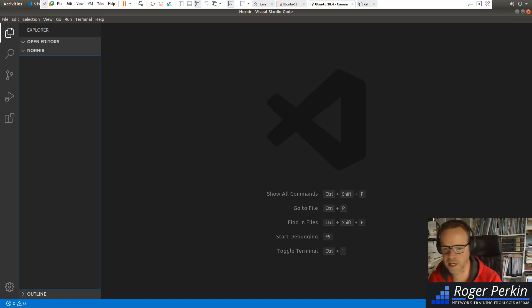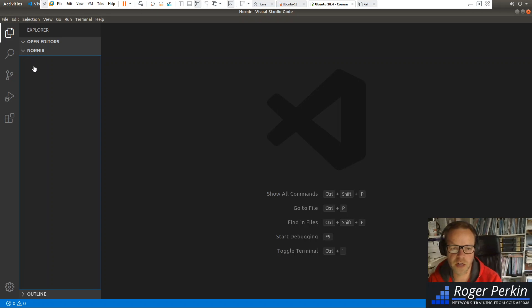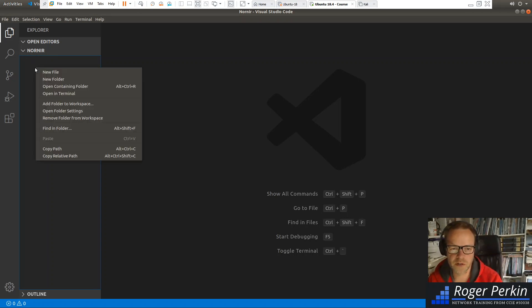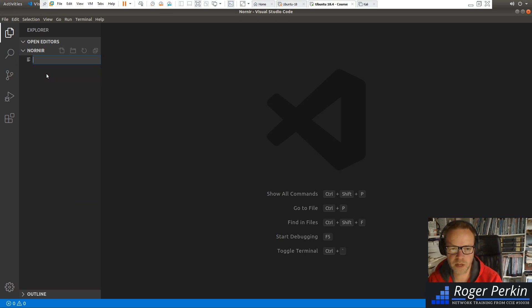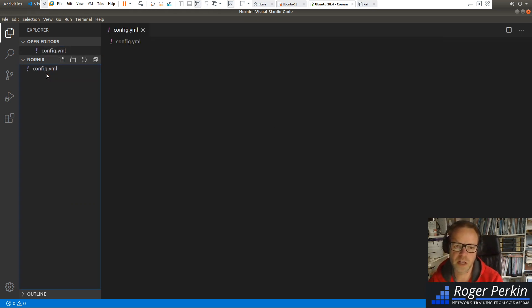But that's not why we're here today. We're going to just go through the configuration file for Nornir. So, as I said, I've got this folder, Nornir, and I'm in Visual Studio Code. And I'm just going to literally create a file called config.yaml.